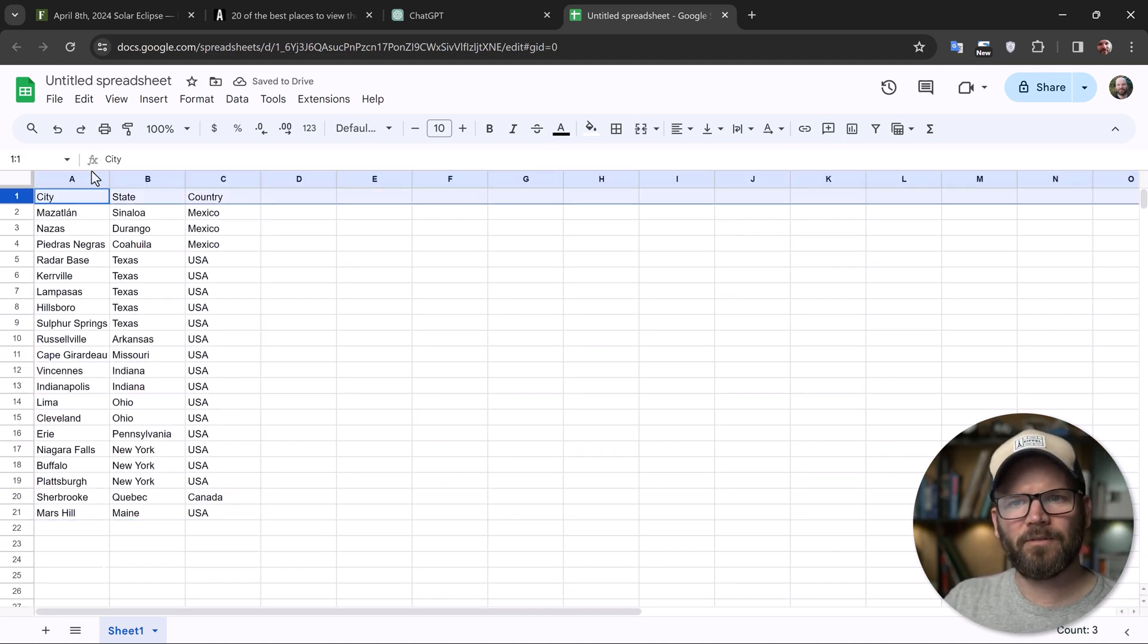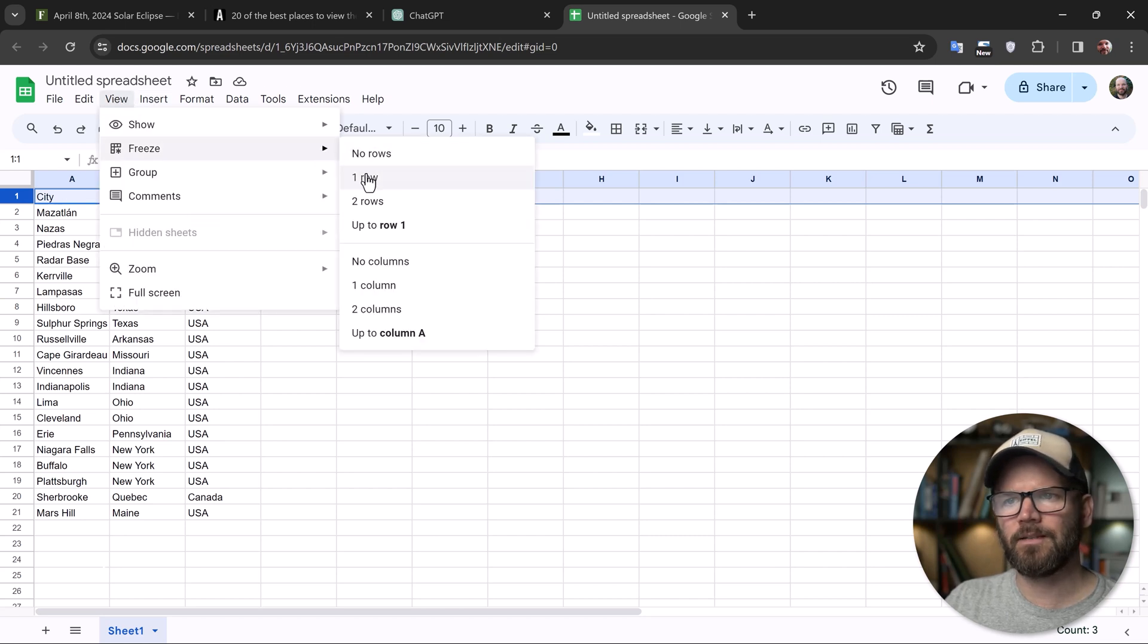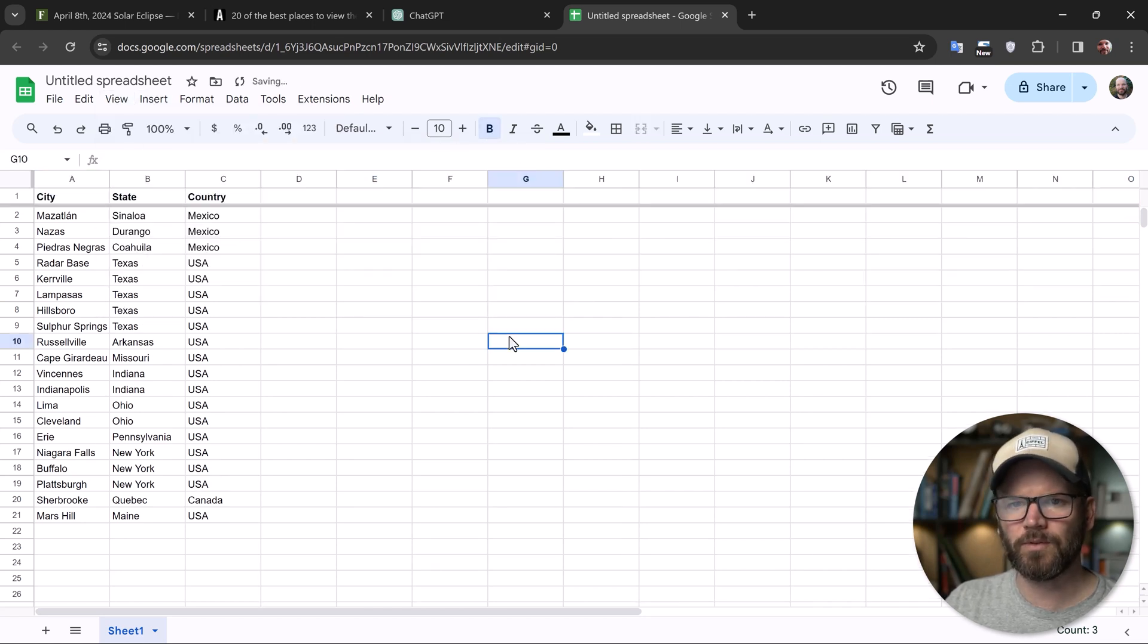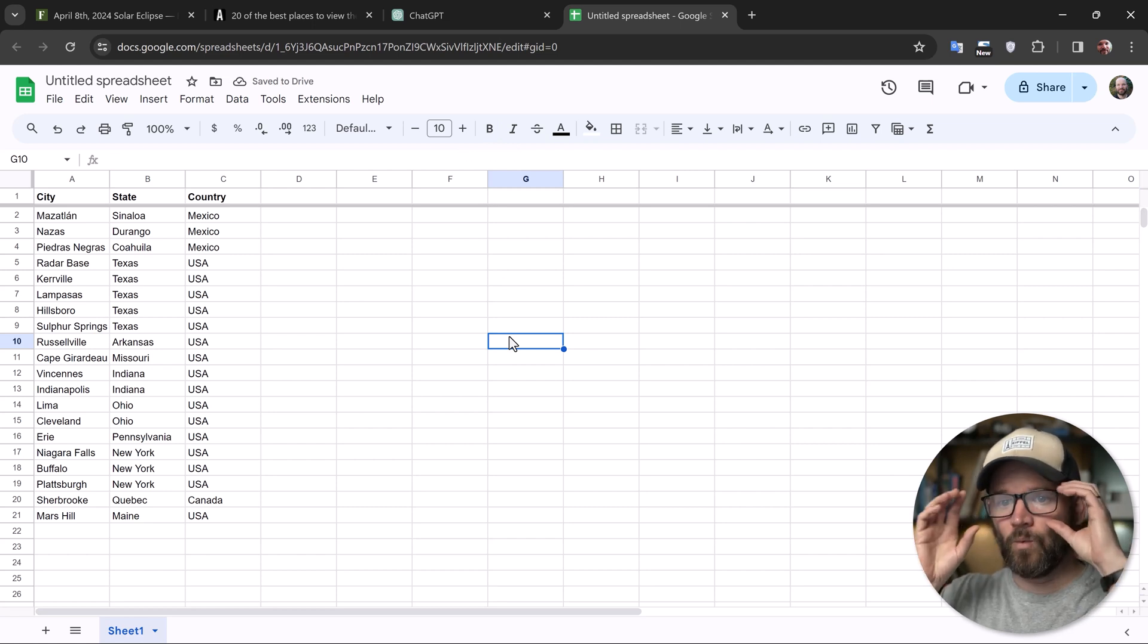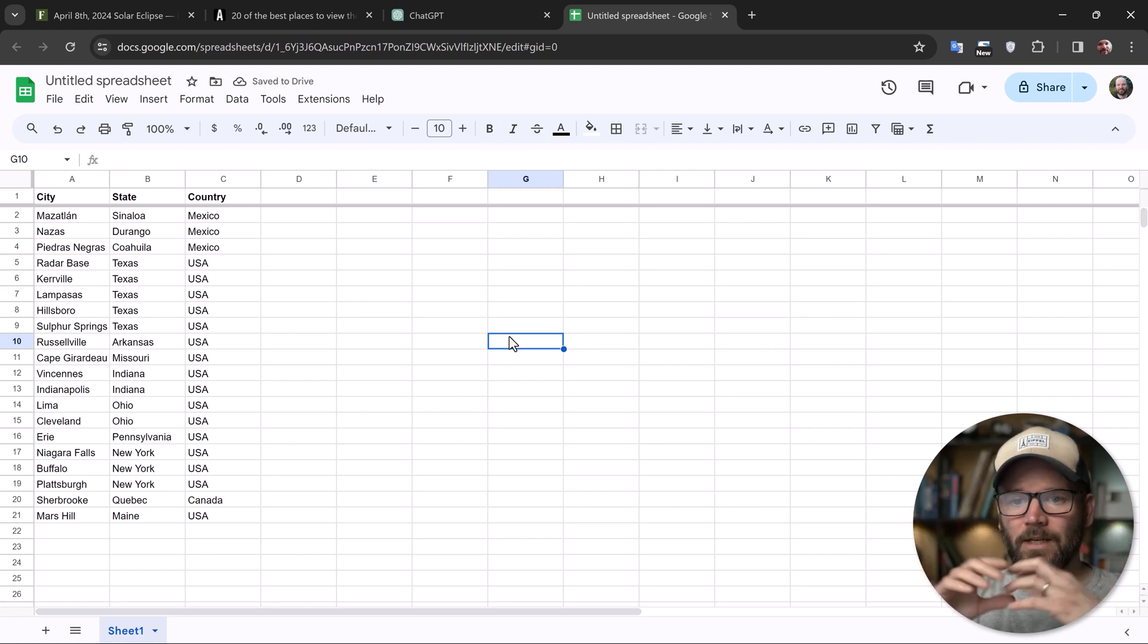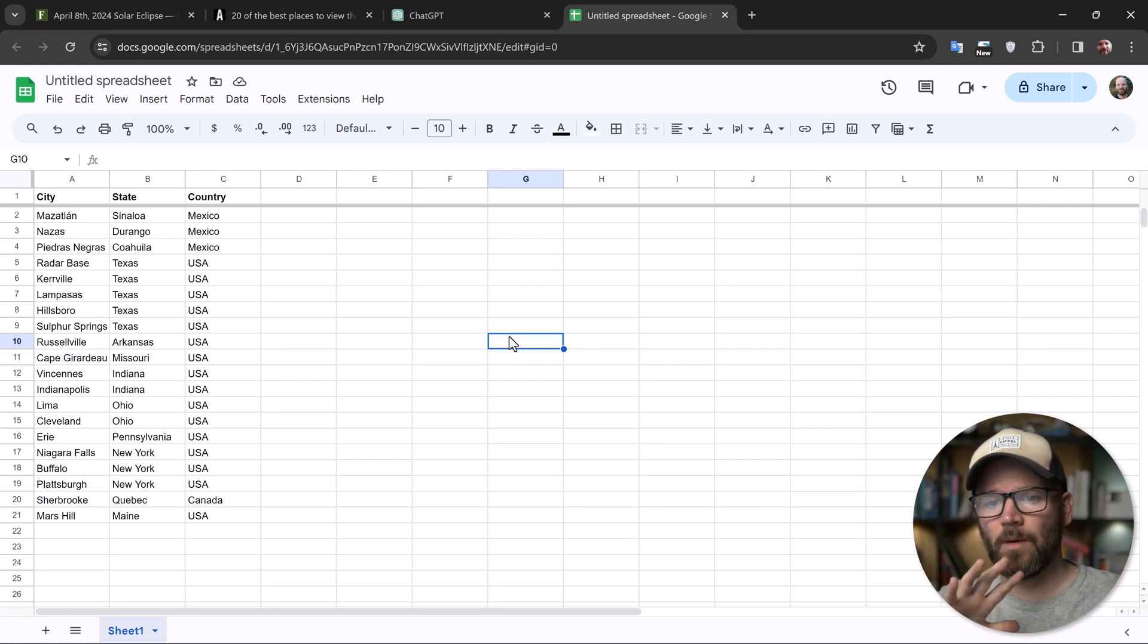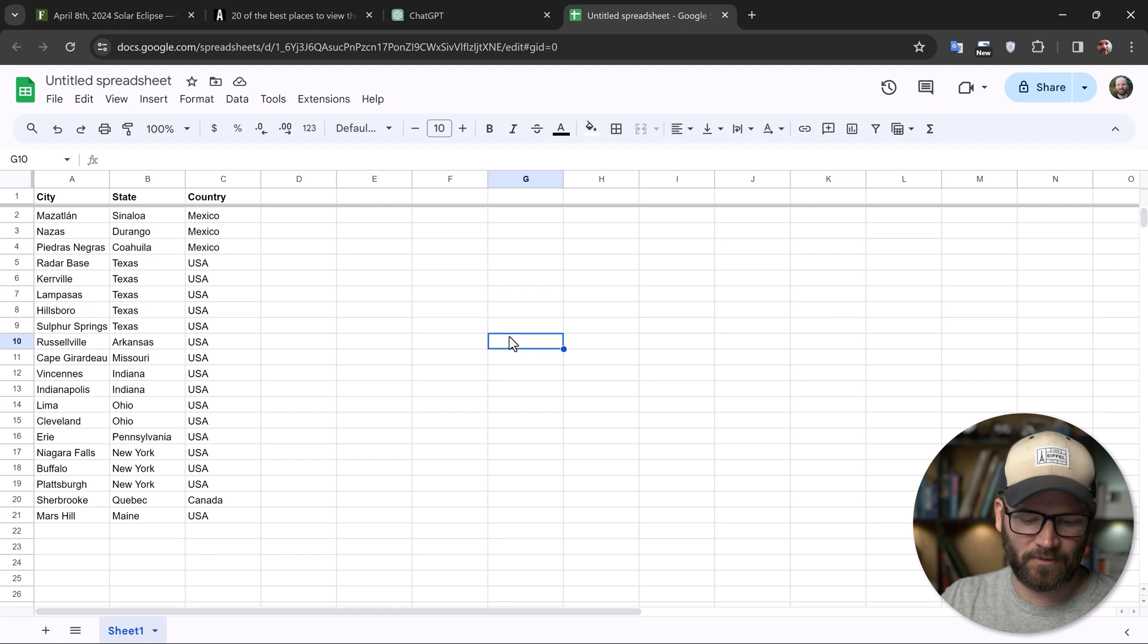And then I'll just grab my first row here and do view freeze the first row. Maybe you put it in bold. There we go. And then we have our headers. So again, whatever you put in here is going to show up as data attributes or data fields in Felt.